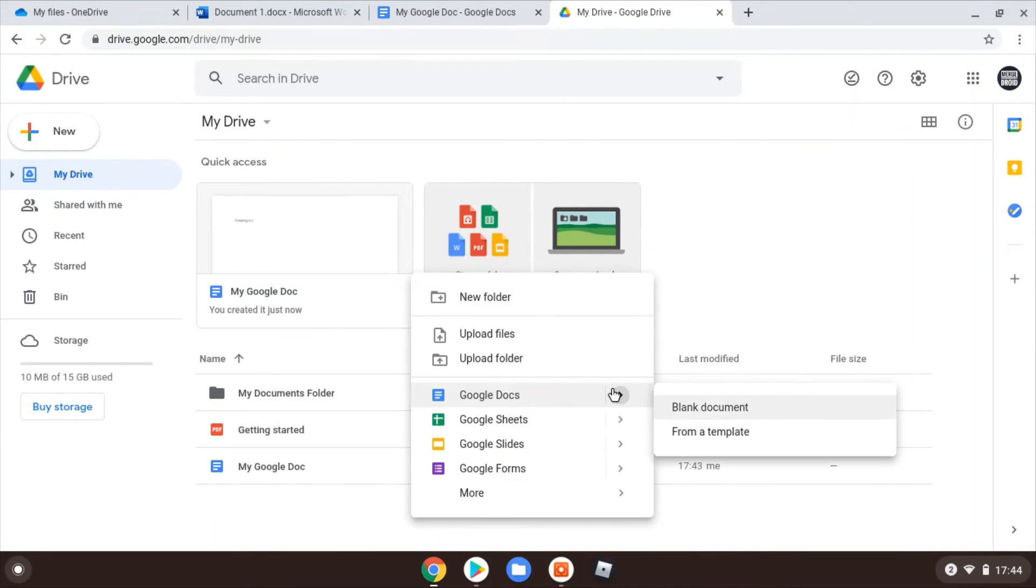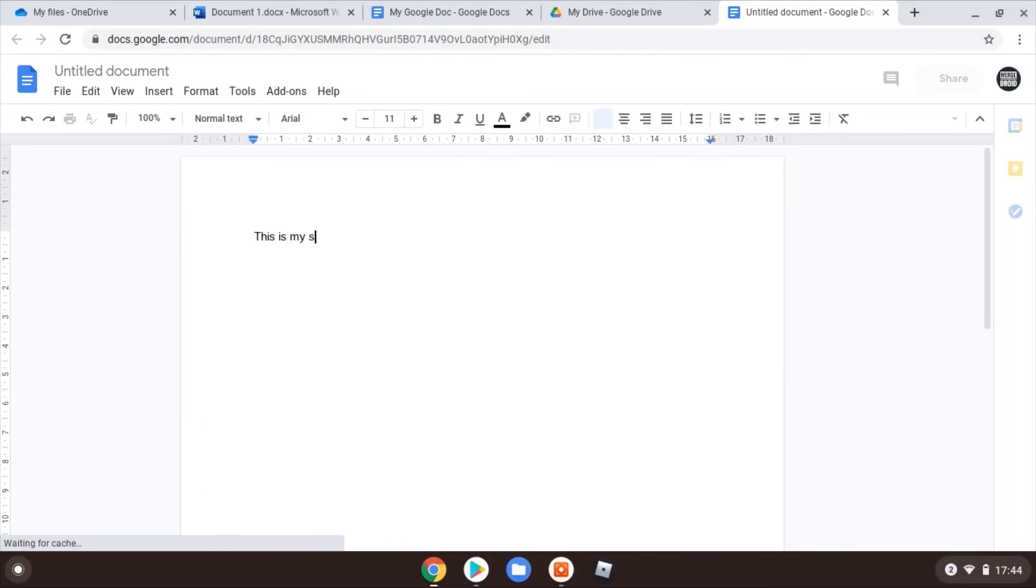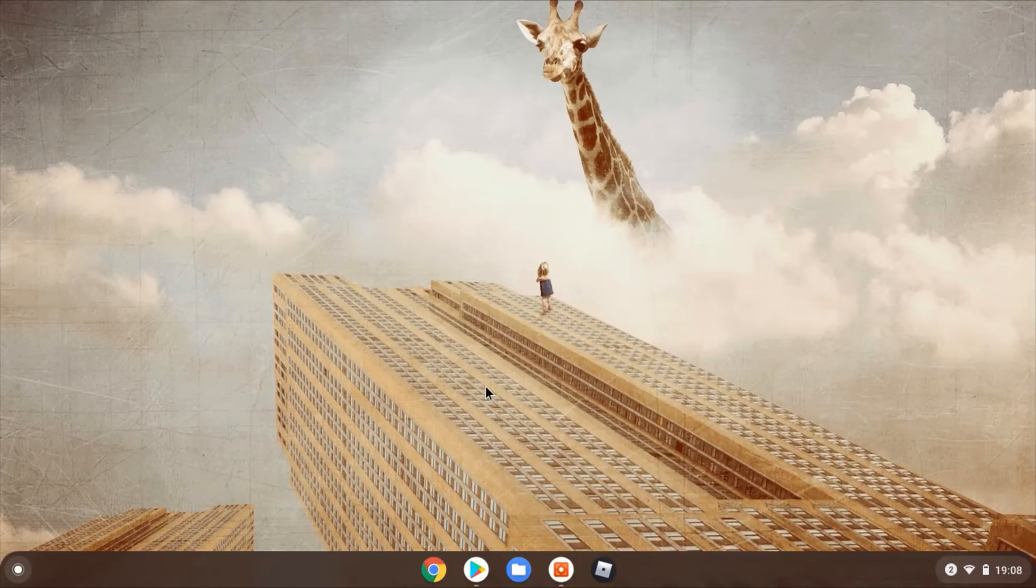You can go in, right click, create a new document, for example, straight from your Google Drive, and then you're going to be back again creating and editing this next document.